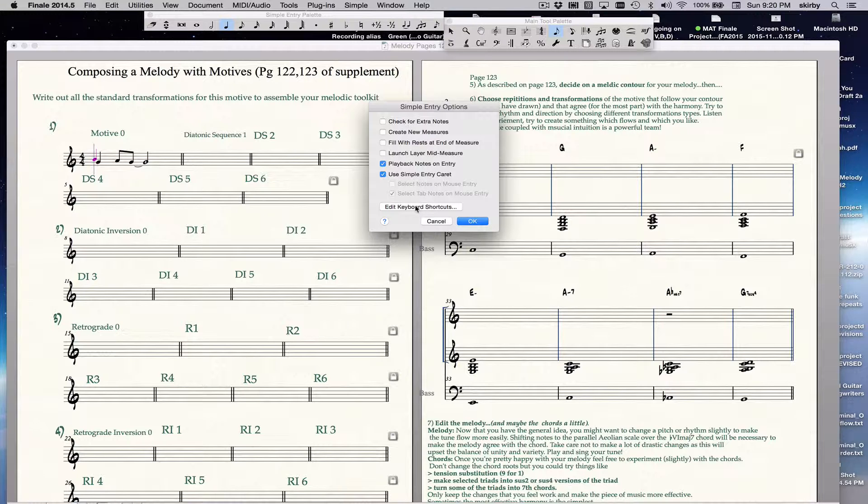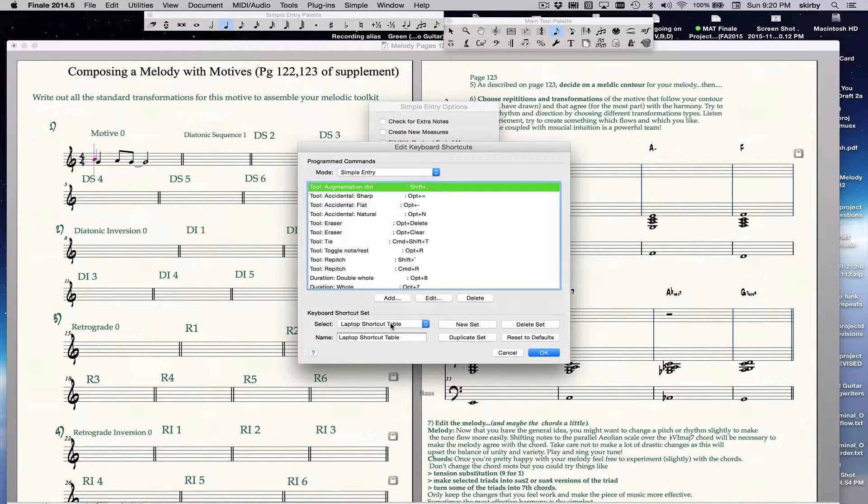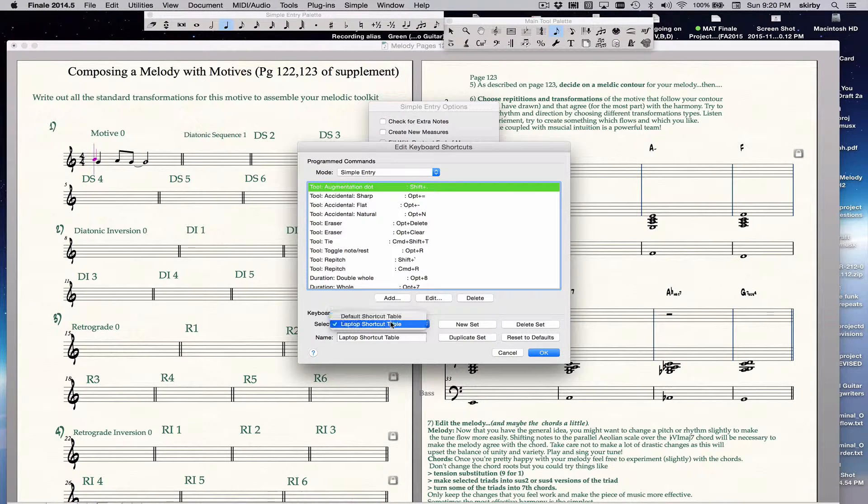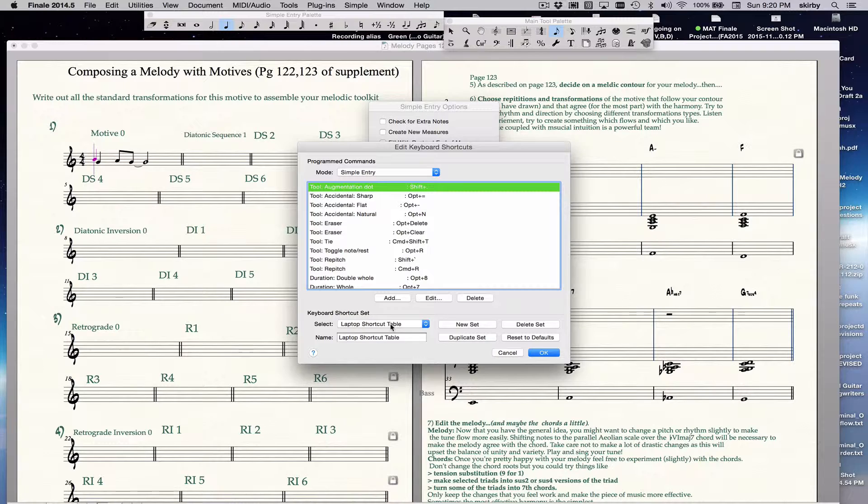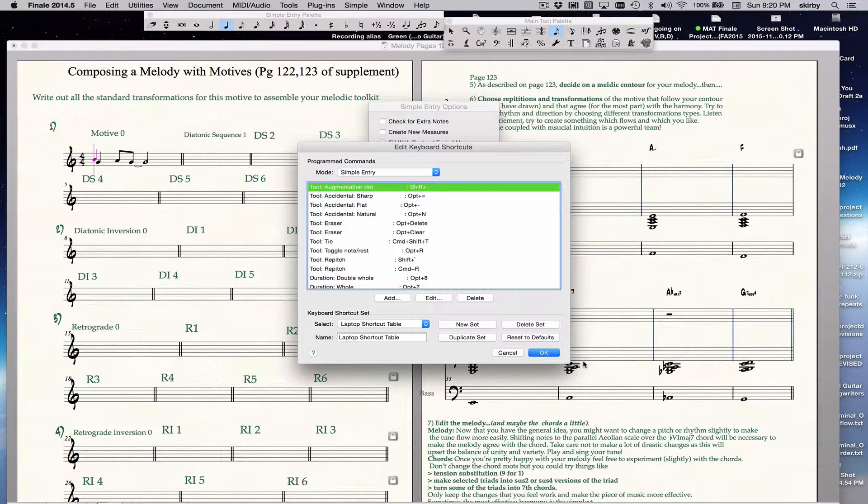Then you go to Edit Keyboard Shortcuts, and you choose Laptop Shortcuts. It might be the default shortcut table, you choose the Laptop Shortcut table. This is what allows you to do more efficient note entry, and use the numbers for the note durations. So you choose laptop, you say OK.